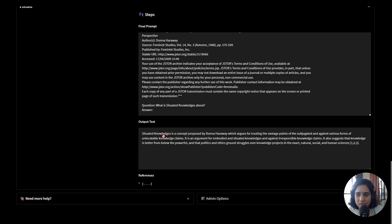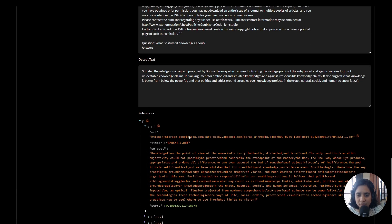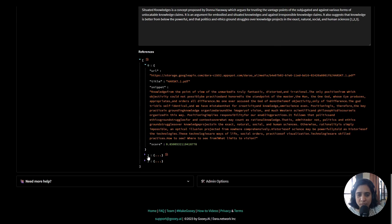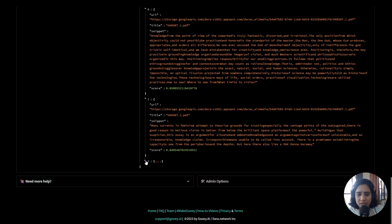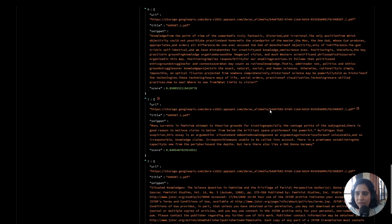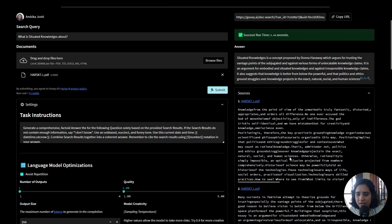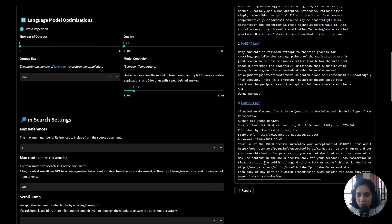The output has come out from GPT-3 which says situated knowledge is a concept proposed by Donna Haraway, and it gives me the details along with some citations. You'll observe here that the references are fixed for those who need to access the APIs. It's pretty easy to just see what snippet it's taken, what the title of the document is, and where it's stored on our servers. So here you see the summary, and at the bottom those particular sources have also been mentioned from the document itself.